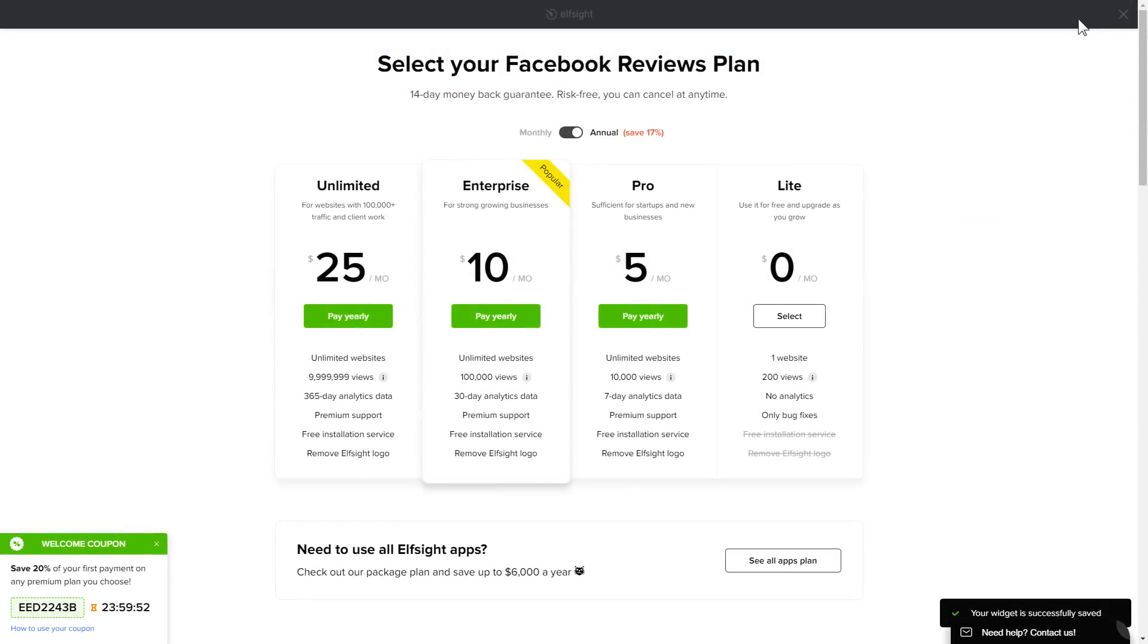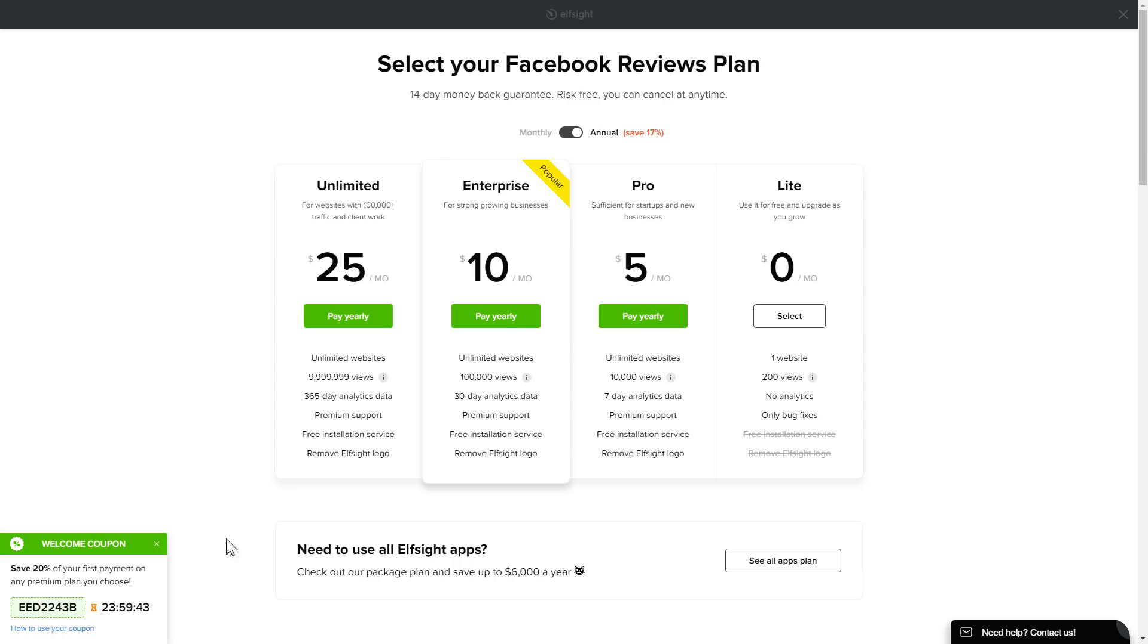The next step is to choose your subscription plan. You're very welcome to start with Lite. But keep in mind that your 20% discount is valid only for 24 hours.